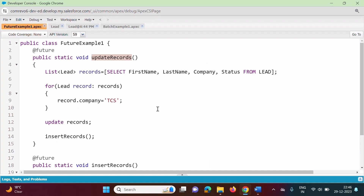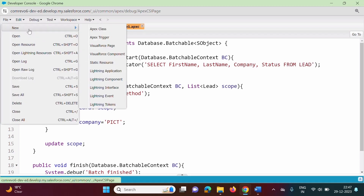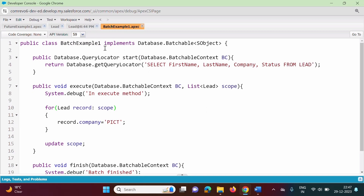In the last video, we saw the future method example. We created an updateRecords method to update records. We will take the same example and convert it into Batch Apex. Here we are creating one class with the name BatchExample1. We have to implement the interface Database.Batchable, and in angle brackets, we have to mention sObject as the generic data type on which this Batchable interface will work. This is our first step.